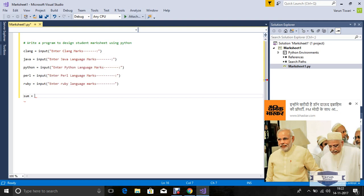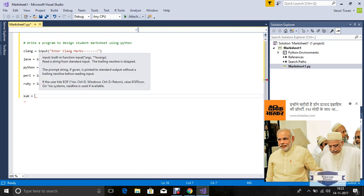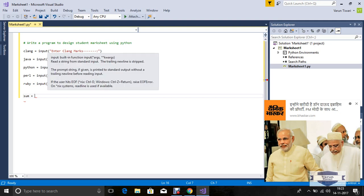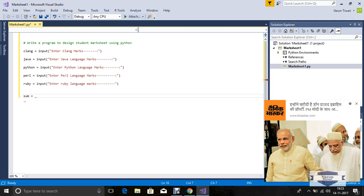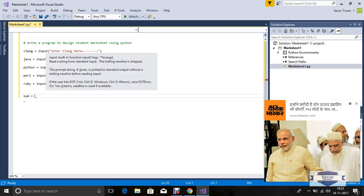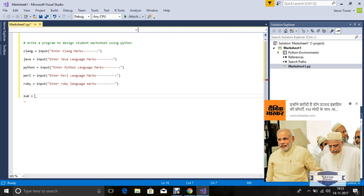Now sum all language marks using a sum variable. I declared the sum variable. Now, if you want to input through keyboard, this type of input is in string form. So now convert string to integer. In Python, we use the eval method for converting a string to integer, because input reads a string from standard input.